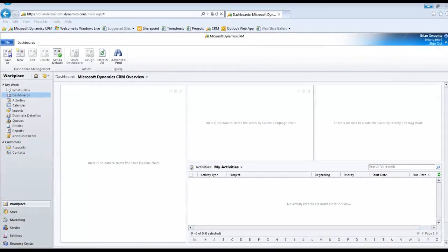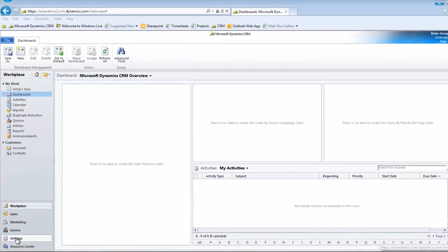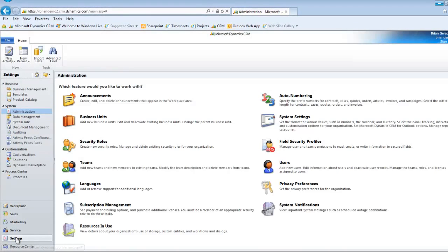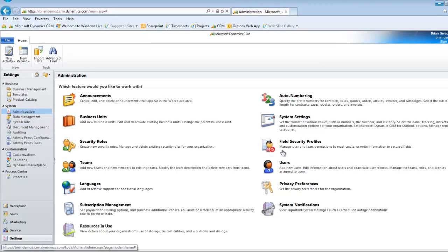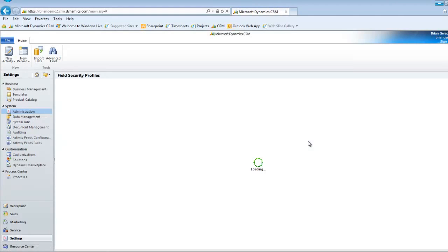So first, I'm going to go down to settings. Then I'm going to go up to administration. And then finally, I'll go over to field security profiles.